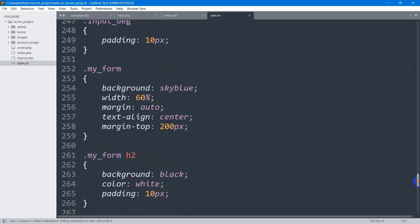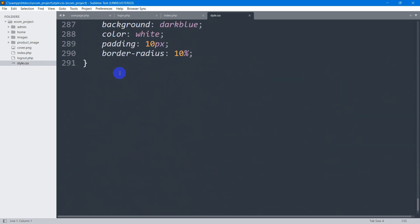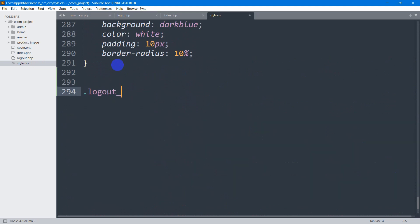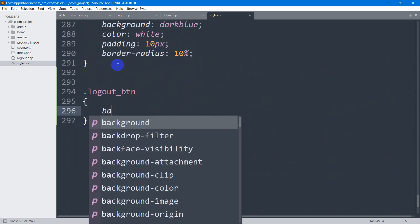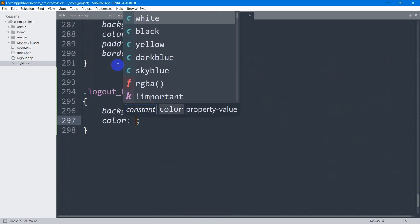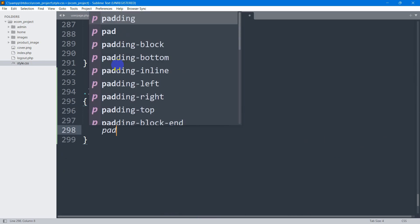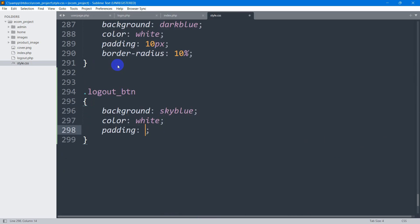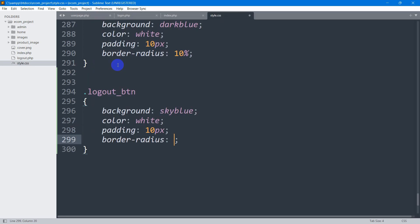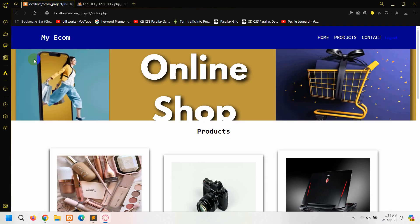In style.css, we scroll down and add `.logout_button` with background color sky blue, text color white, padding 10px, and border radius 14px.